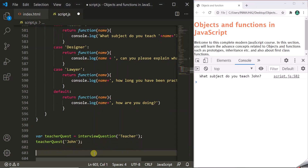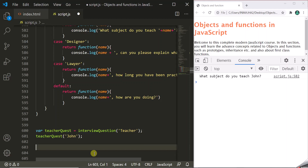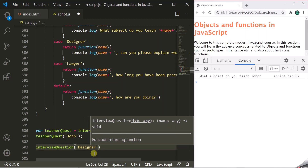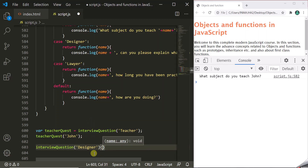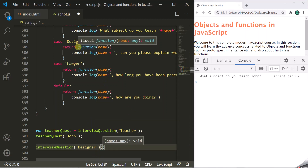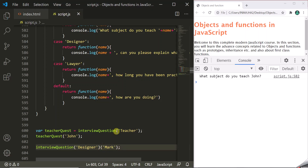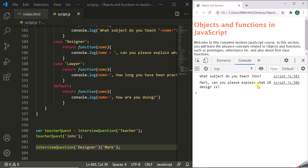Another way — if you remember — is to use two sets of parentheses on interviewQuestion. So let's call interviewQuestion('designer') and use a second set of parentheses to execute the returned function immediately. This part returns the anonymous function for designer, and the second set of parentheses executes it right away. This function expects a name, so let's pass 'Mark'. When we save and refresh, it logs 'Mark, can you please explain what UX design is?' — so it has called and executed that function immediately.